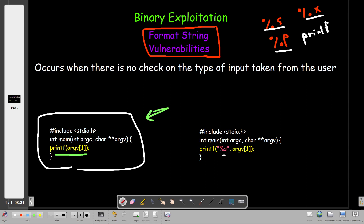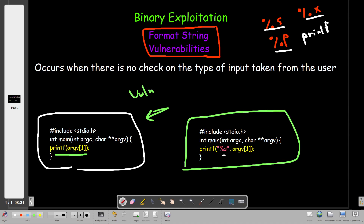This code is vulnerable. Now let's take a look at this one — the same code but using the printf function correctly, telling the program what kind of input we're waiting for. The input has one argument of string type, so we only allow strings from the user. If the user attempts to send something other than strings, the program will complain. That is the secure way.